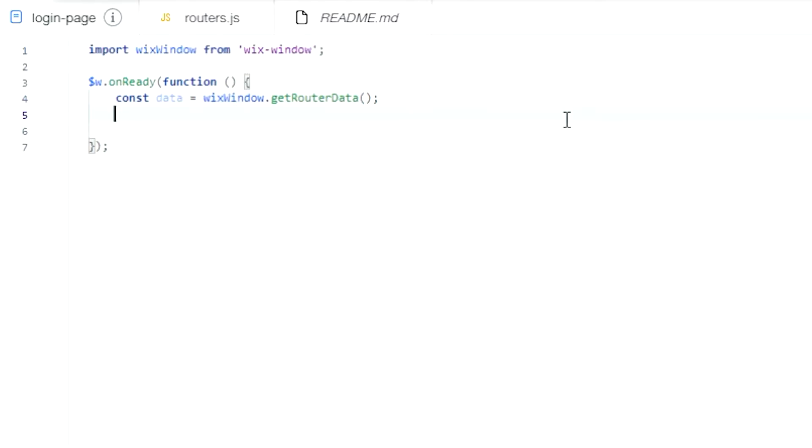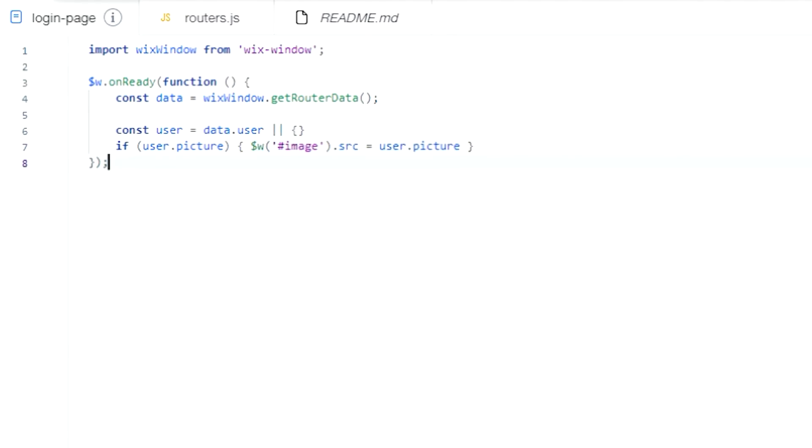Get the user from the data object, then check if the user object has a picture property and apply it to the image's src property if it has one.